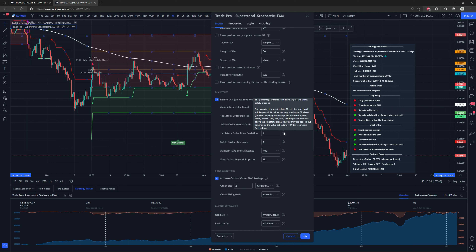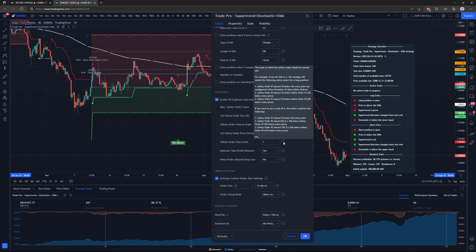The first safety order price deviation is the percentage difference in price at which to place the first safety order. For example, if you set this to three percent, the first safety order will be placed three percent below for long entries, or three percent above for short entries, relative to the entry price. Each subsequent safety order — second, third, etc. — will be placed further below or above, spaced out according to the value set in the safety order step scale.